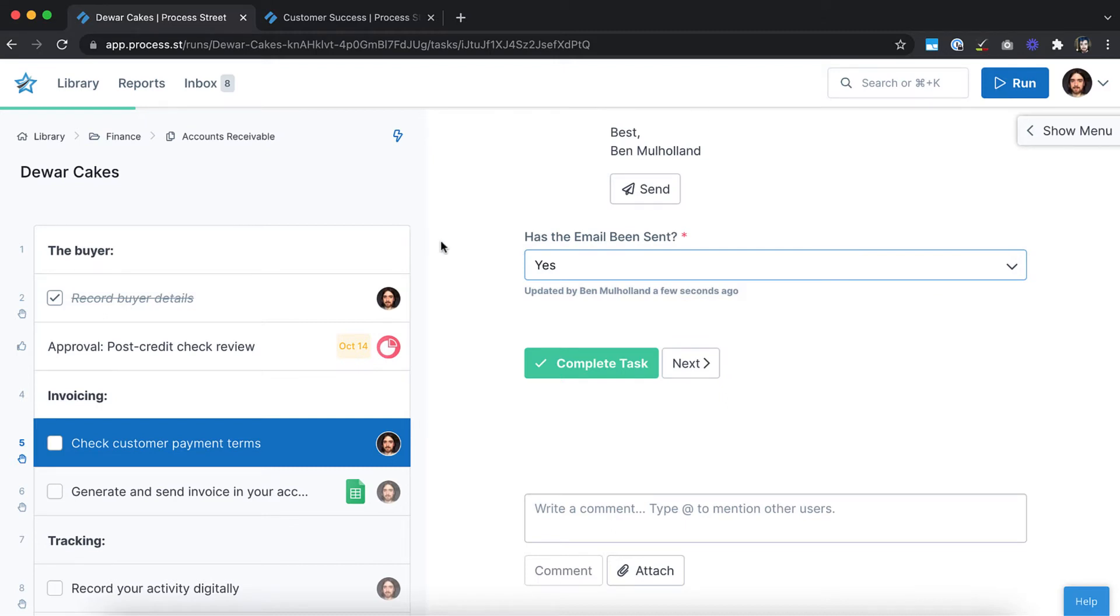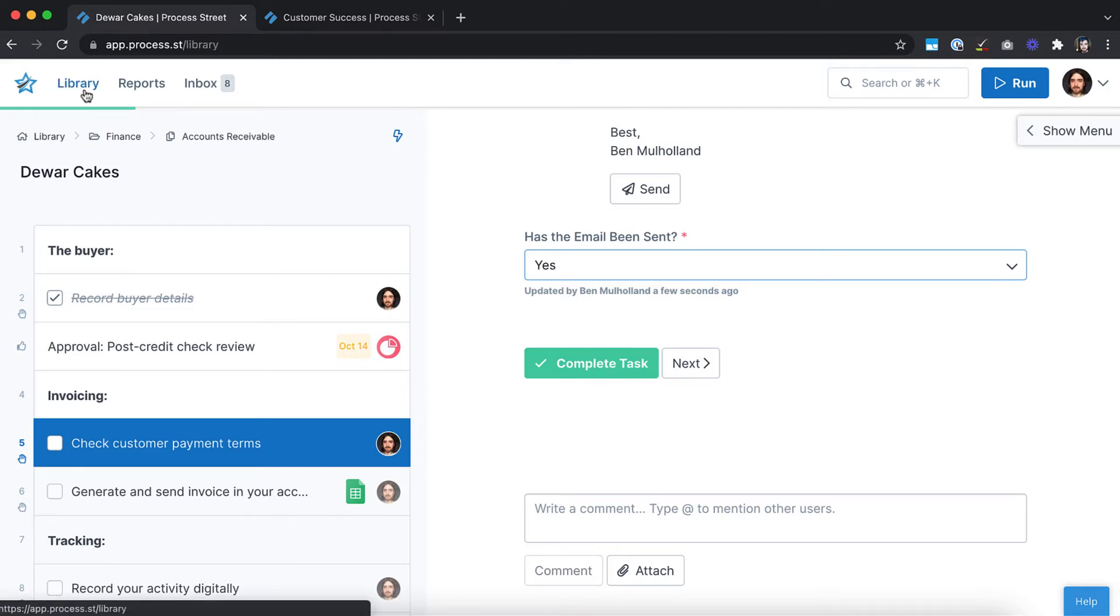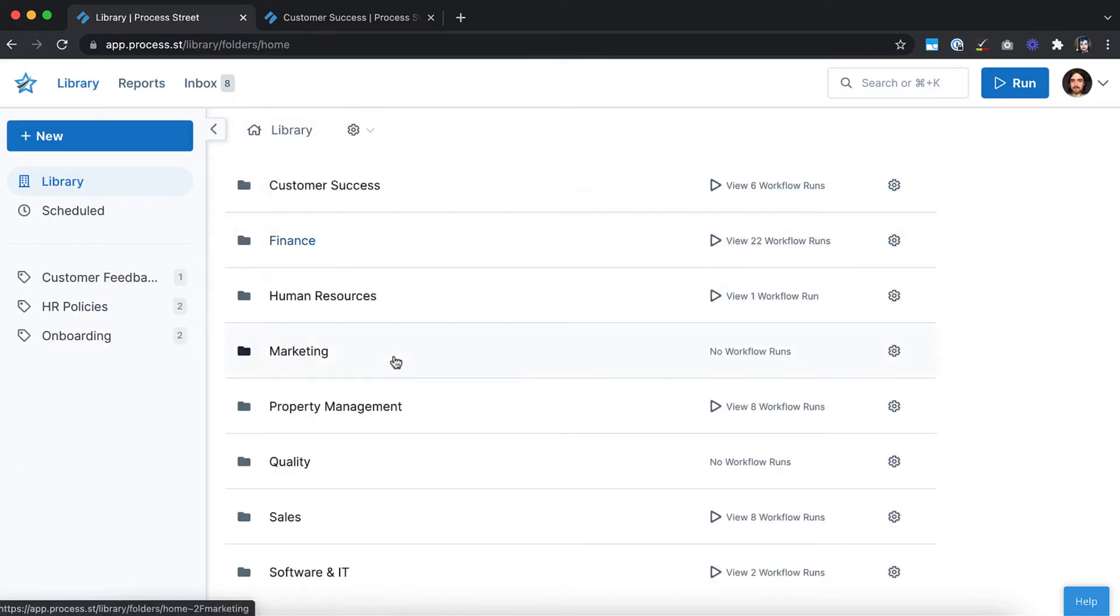To view your organization's workflows, open your library. Here you can see all of your workflows and any folders they are housed in.